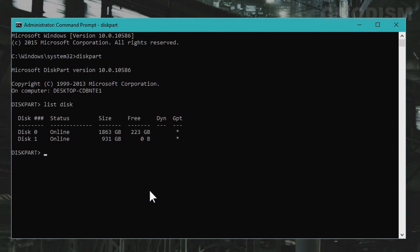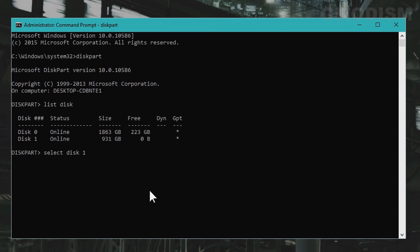Now that you have made sure the disk you want to use, you simply write in select disk and the disk you want to select. I want to of course select disk 1.